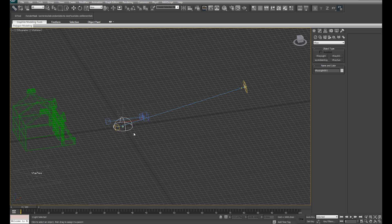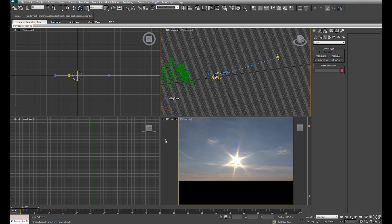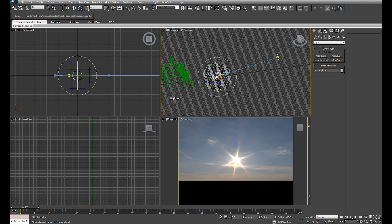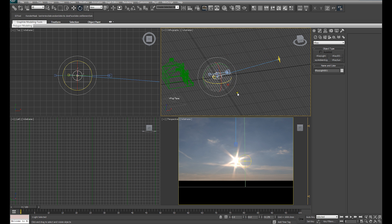So now you'll see if I select the dome light and rotate, they rotate together. Looking in our perspective viewport, you can see that obviously the sun rotates with the dome light, but our image stays fixed.